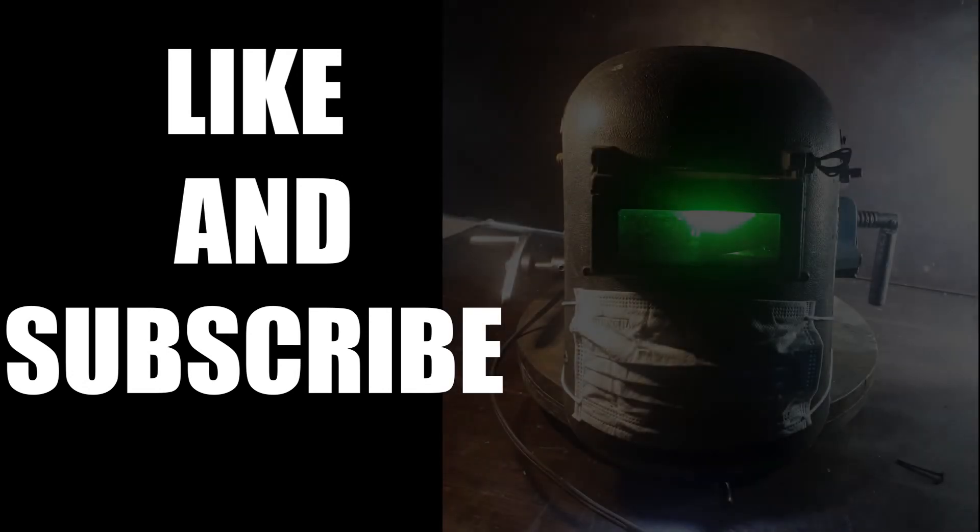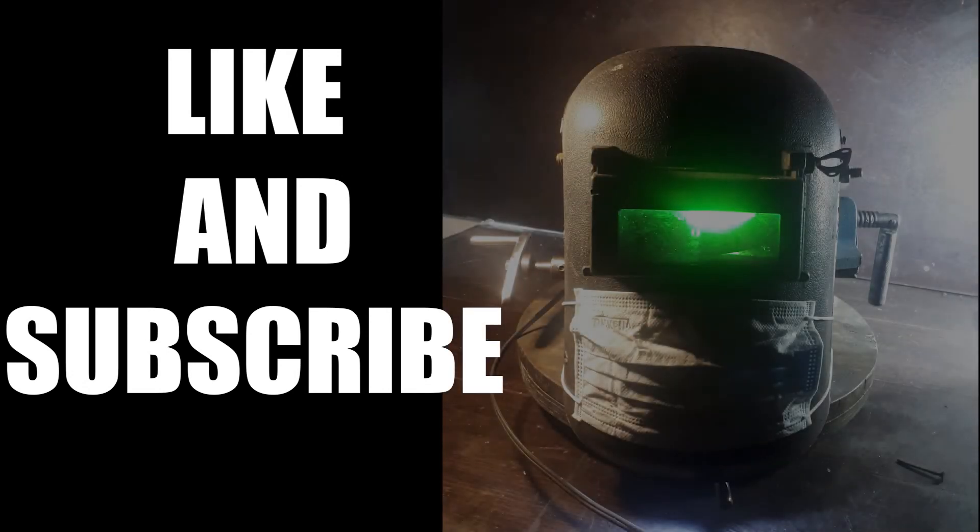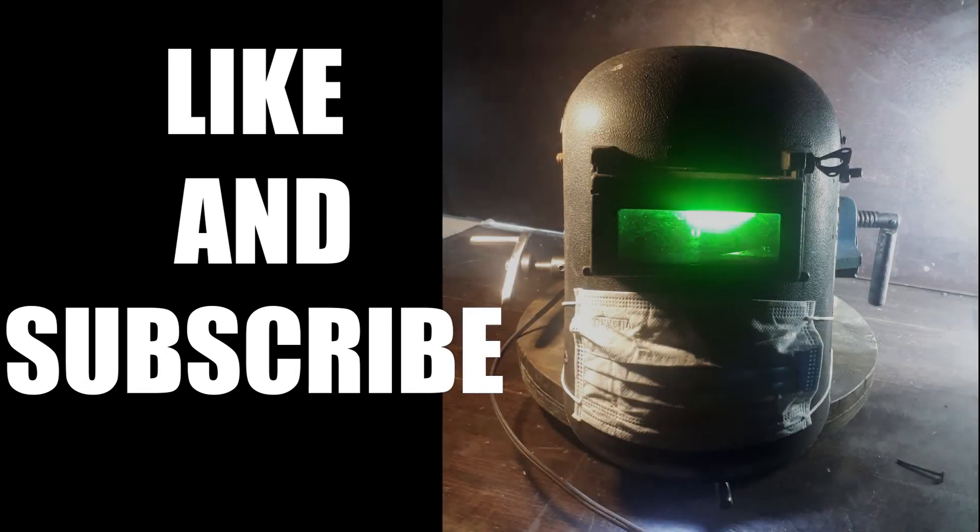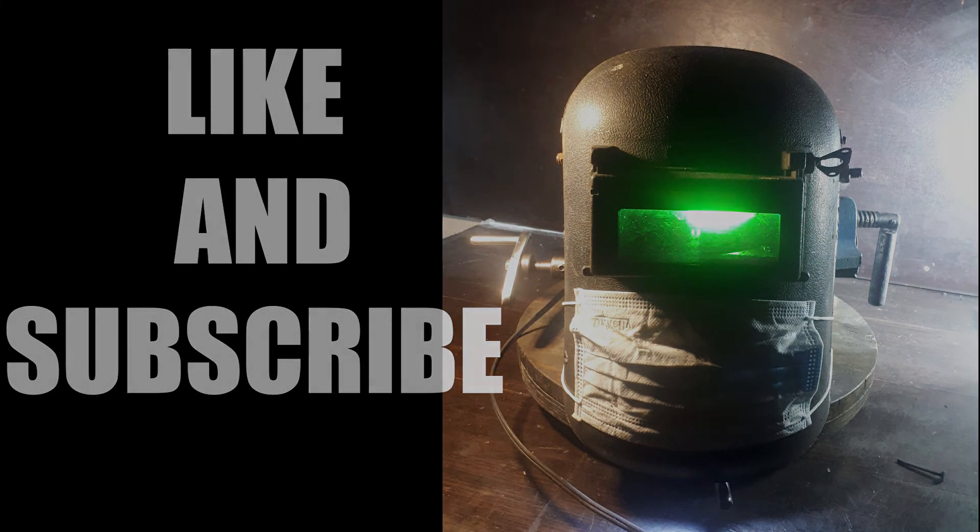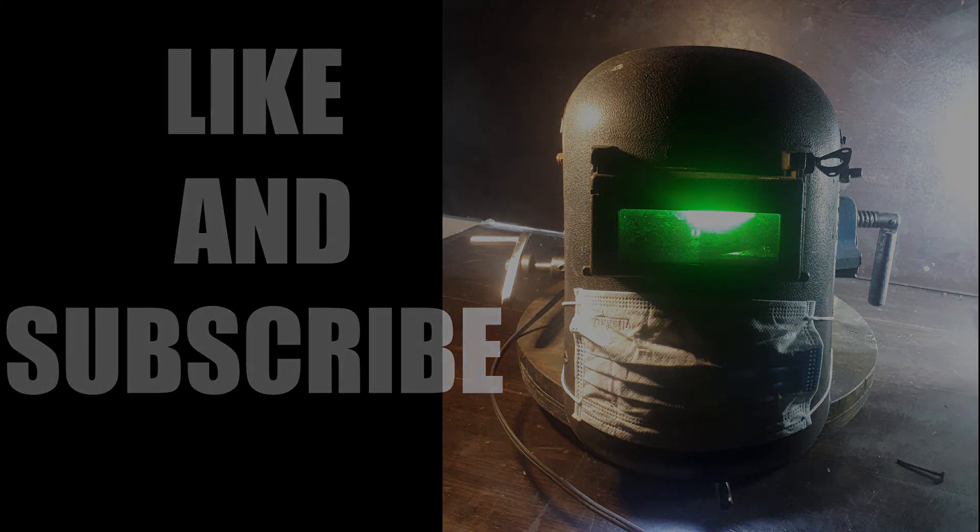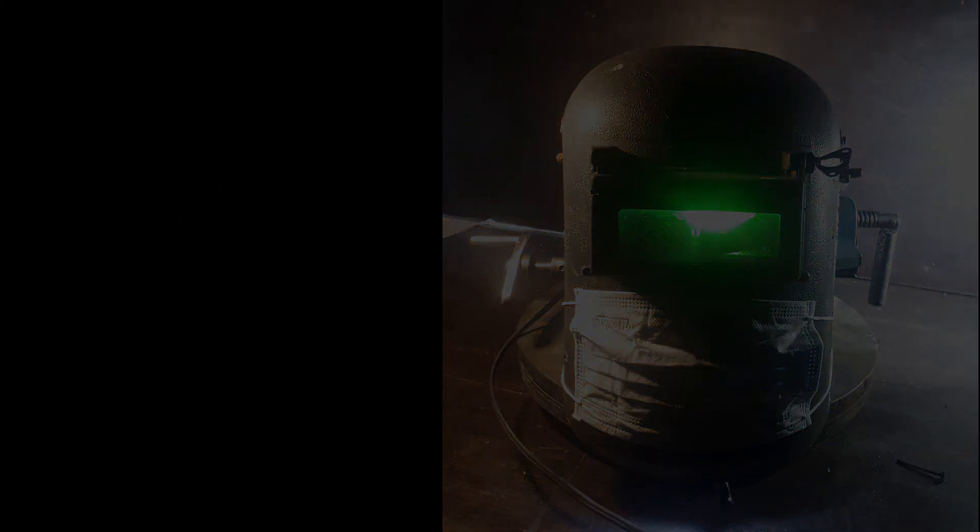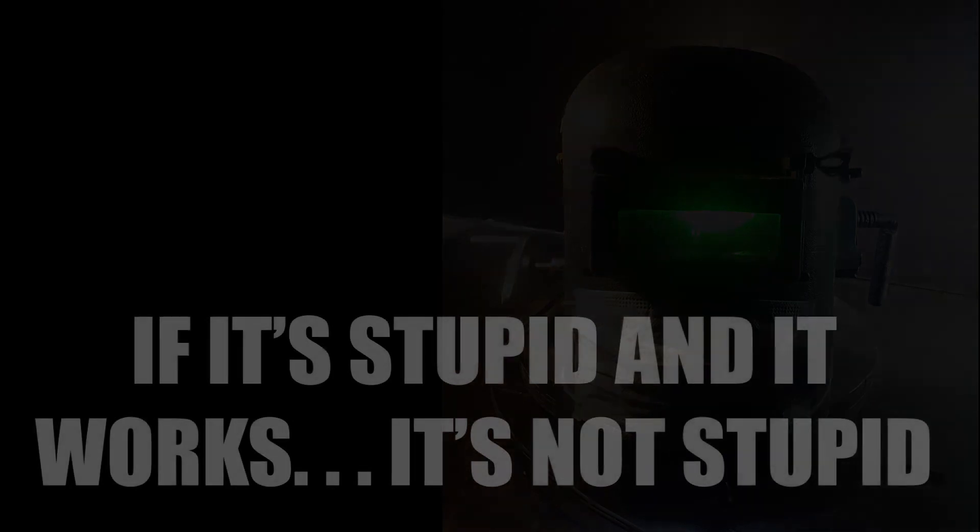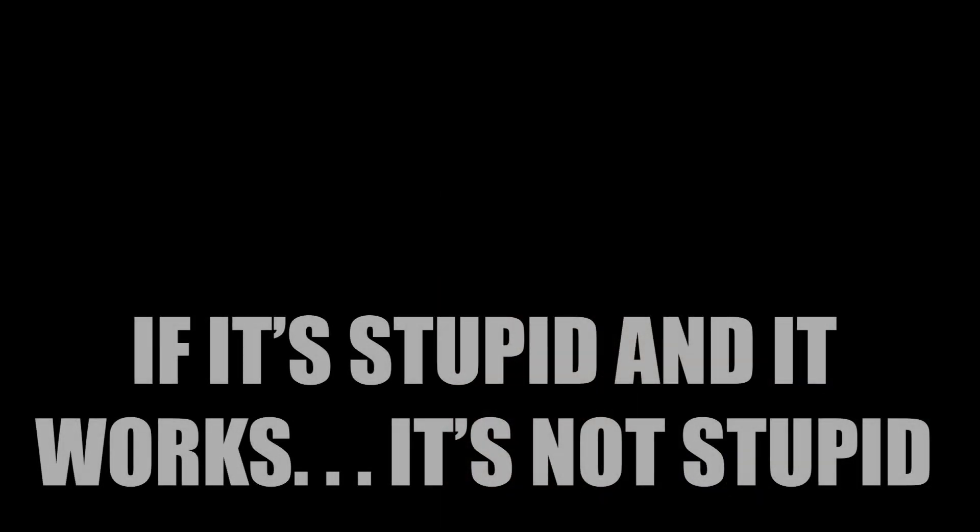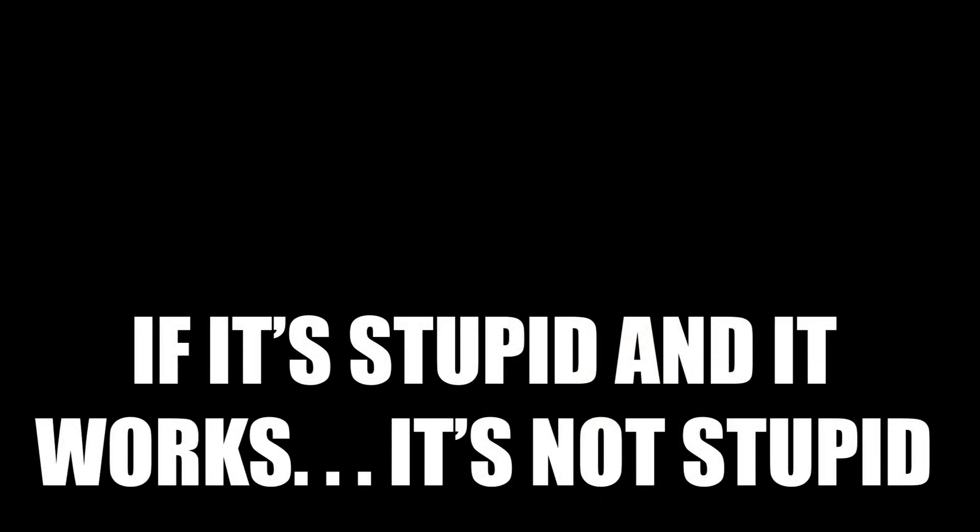I apologize for the poor quality shots and editing. I'm still learning along the way and I hope you bear with me. Just remember, if it's stupid and it works, it's not stupid. See you guys around.